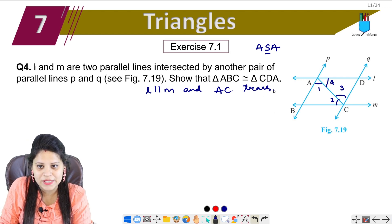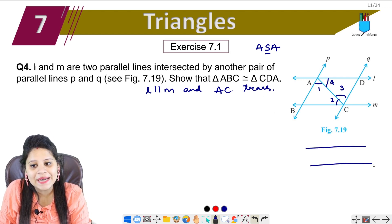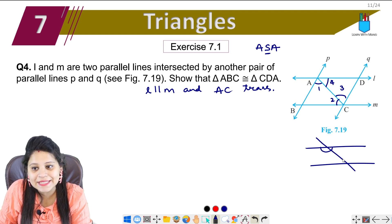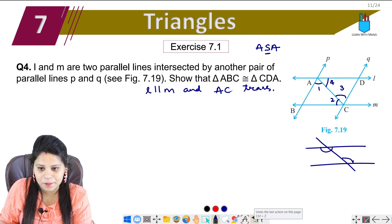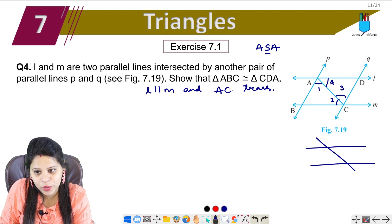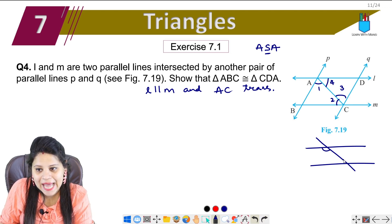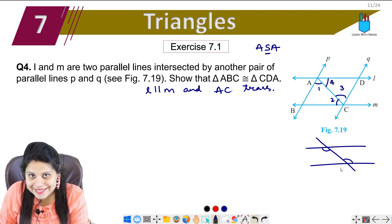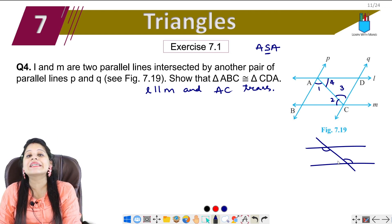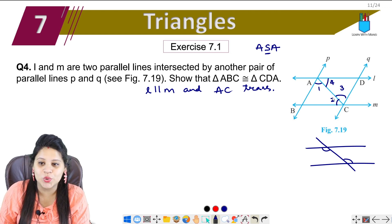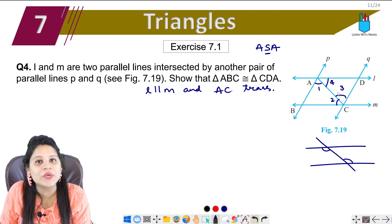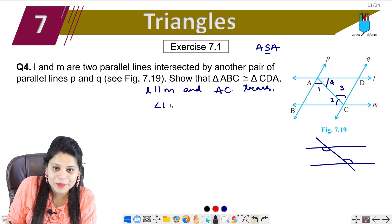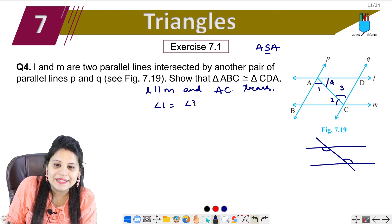With AC as transversal for L parallel M, this angle and this angle are alternate interior angles. Alternate interior angles are equal. That means angle 1 is equal to angle 3.